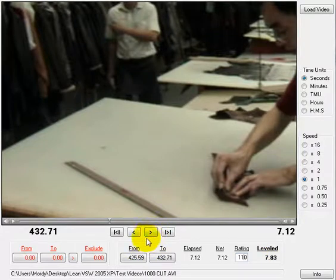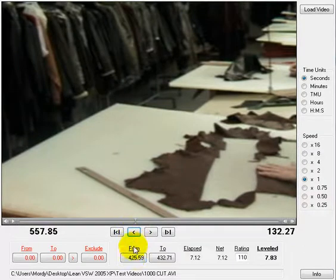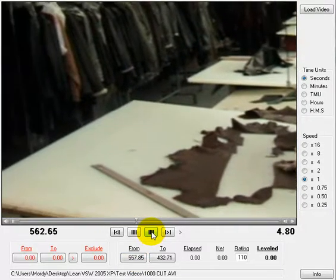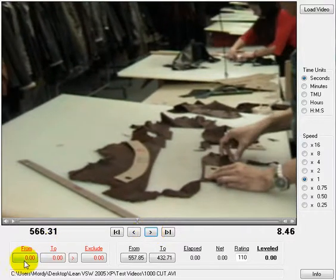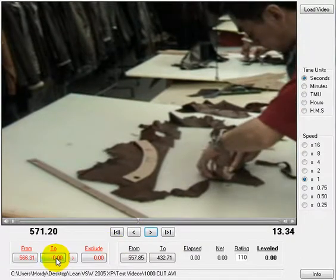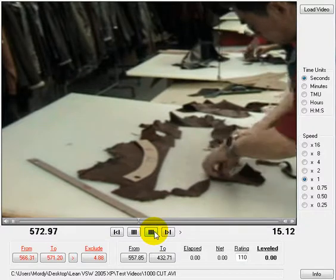At this point we can go to another position and take another study. We stop and click on the beginning start. Let's assume there is an element we want to take out as an interruption. We can stop at the beginning of the element, click 'From', and continue until the interruption or the element we want to take out is finished, then click 'To' and click 'Exclude'.